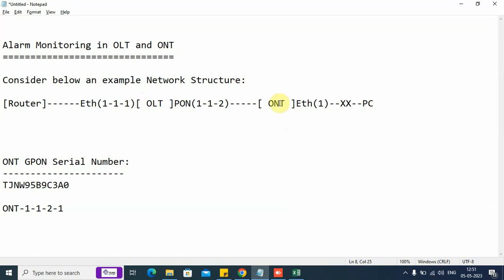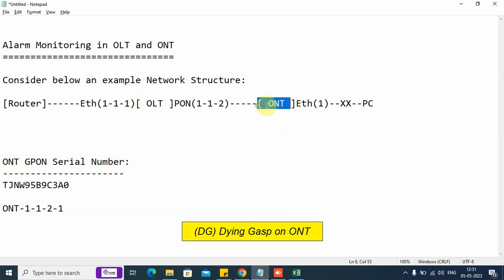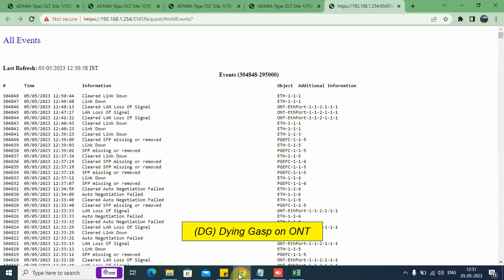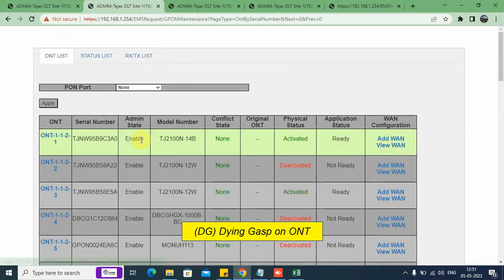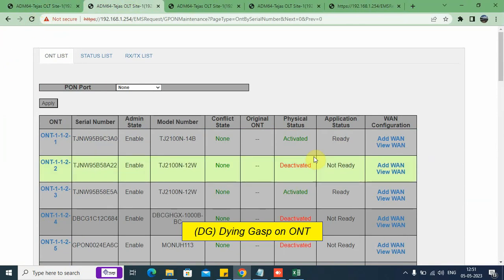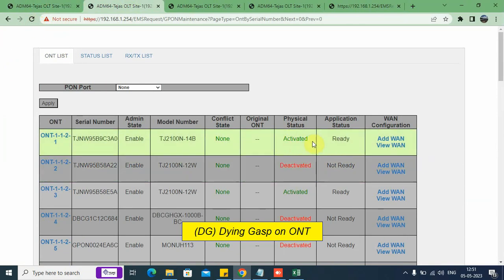Now we will show you alarms on the ONT. Let us say there is an electrical failure on the ONT. Right now we can see the ONT status — currently this ONT status is up. Let us refresh the page to get the latest status. It is activated, so this ONT is running. Now let us create an electrical failure on this ONT.